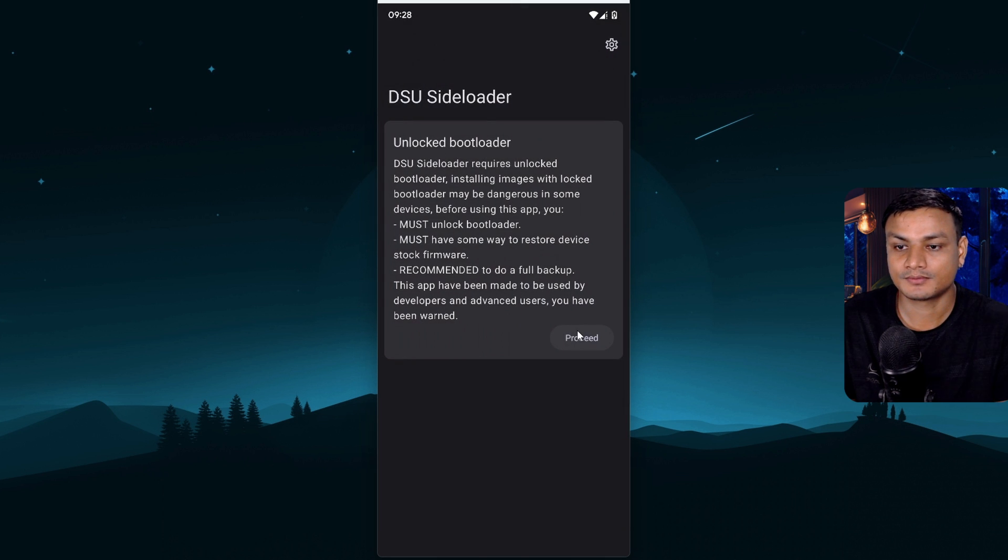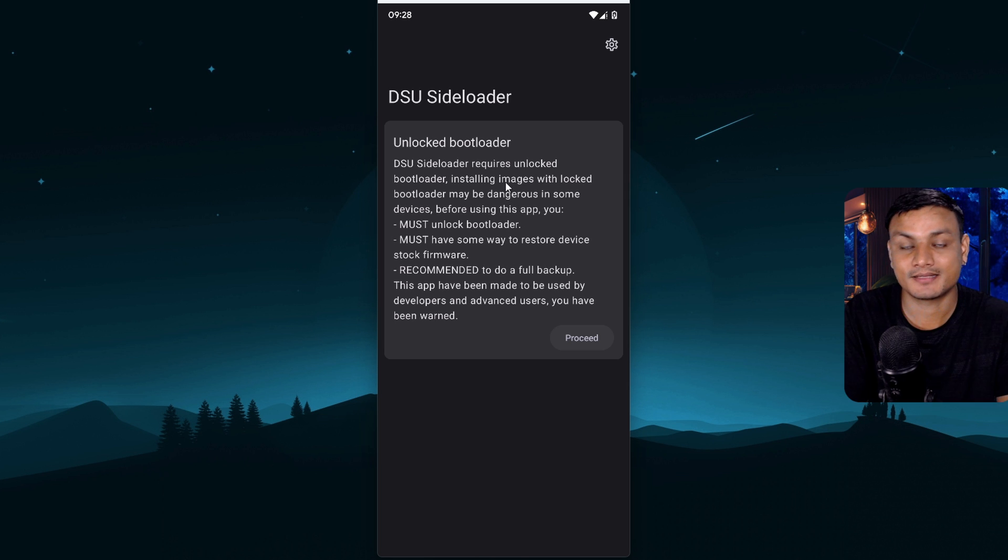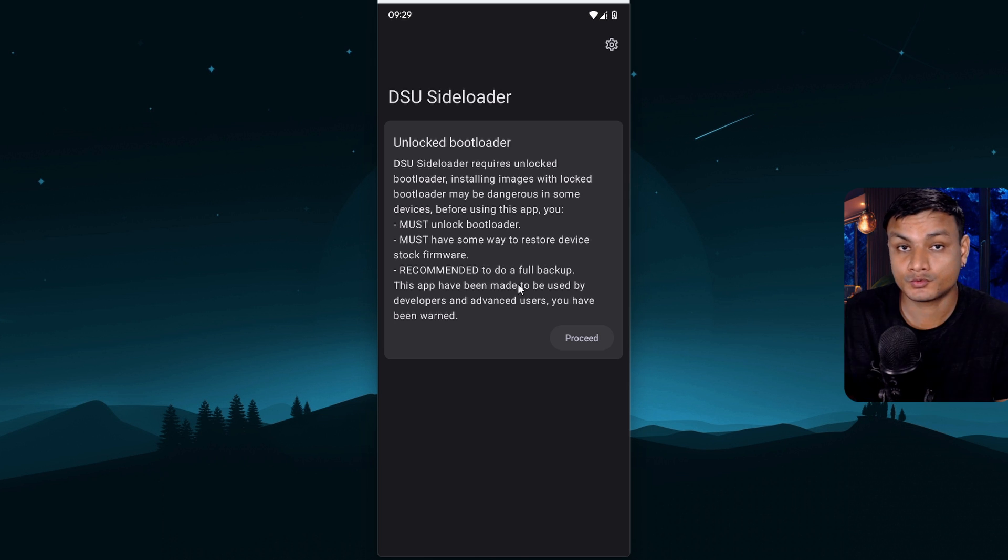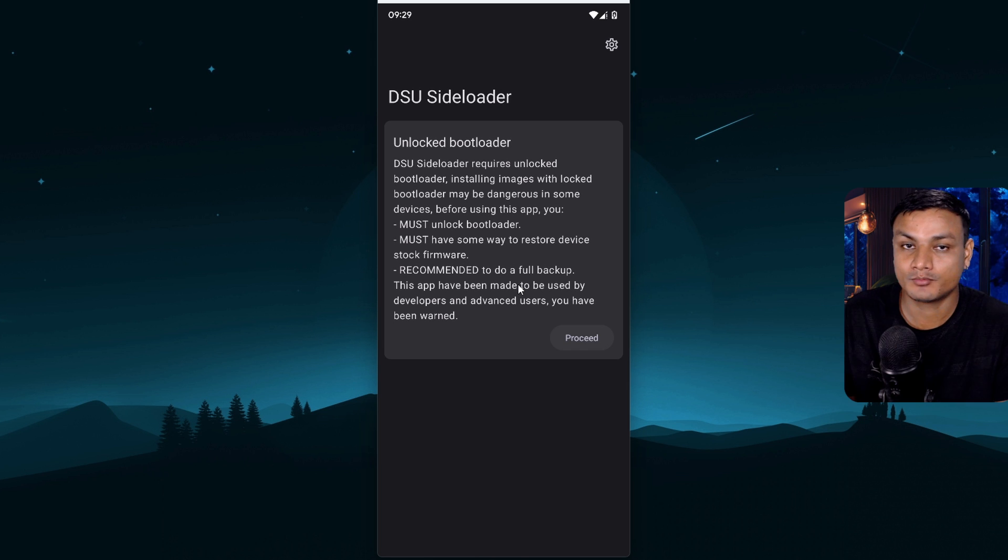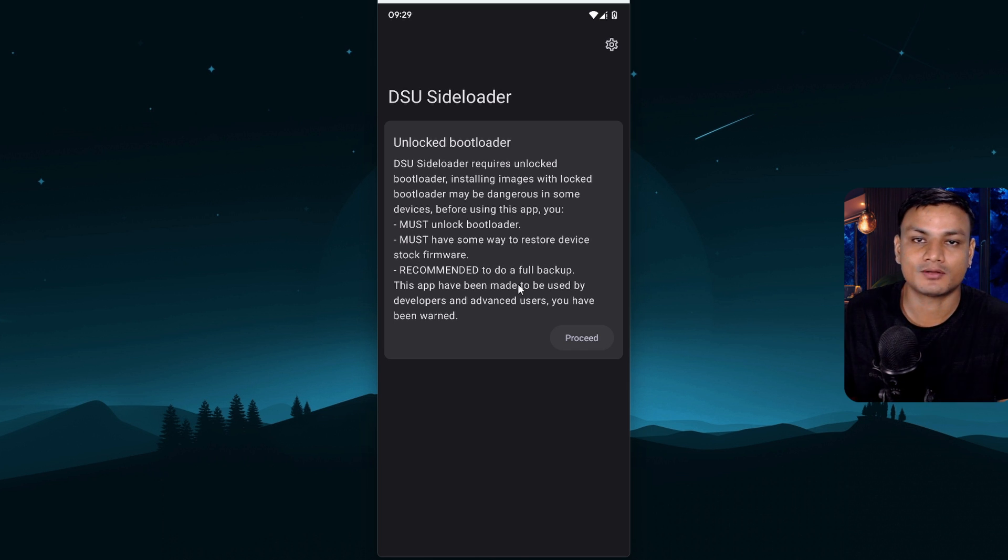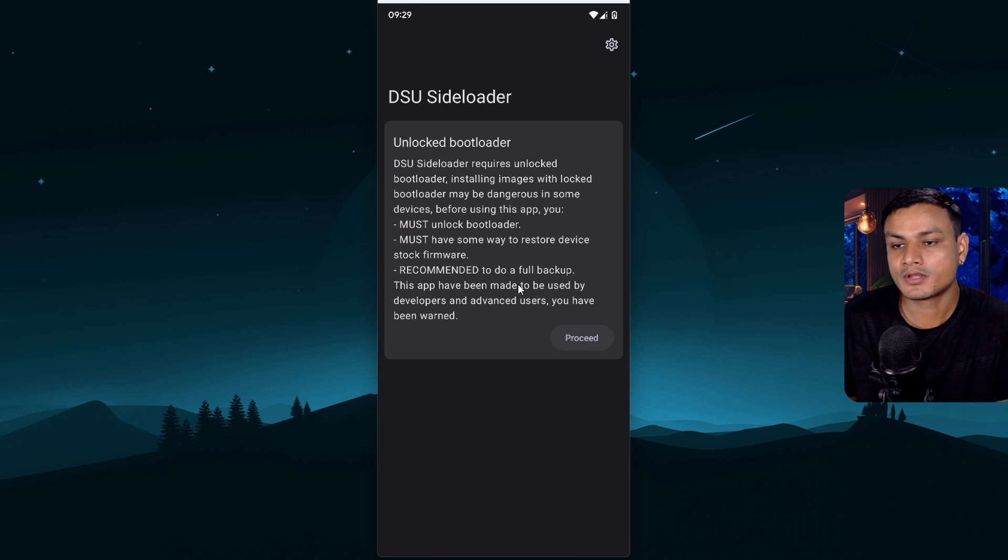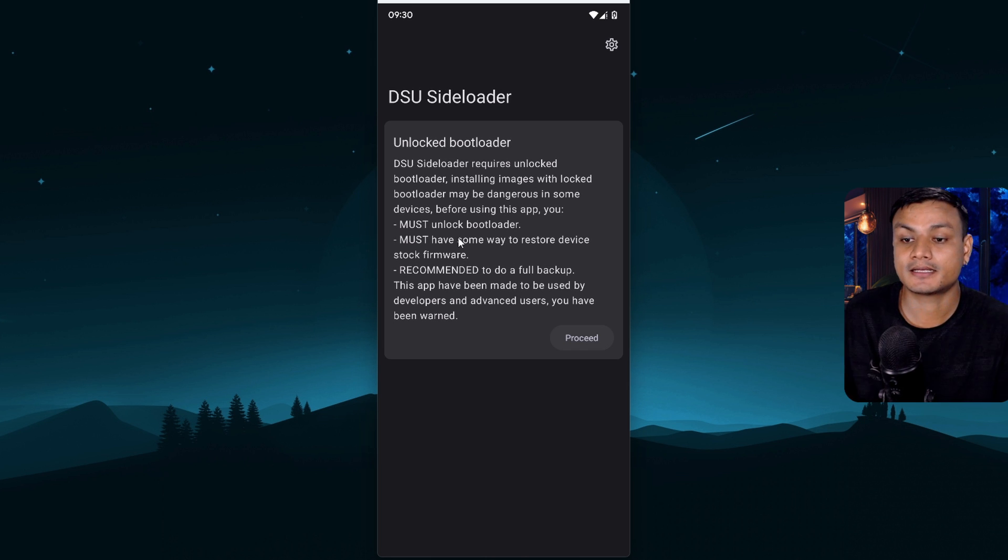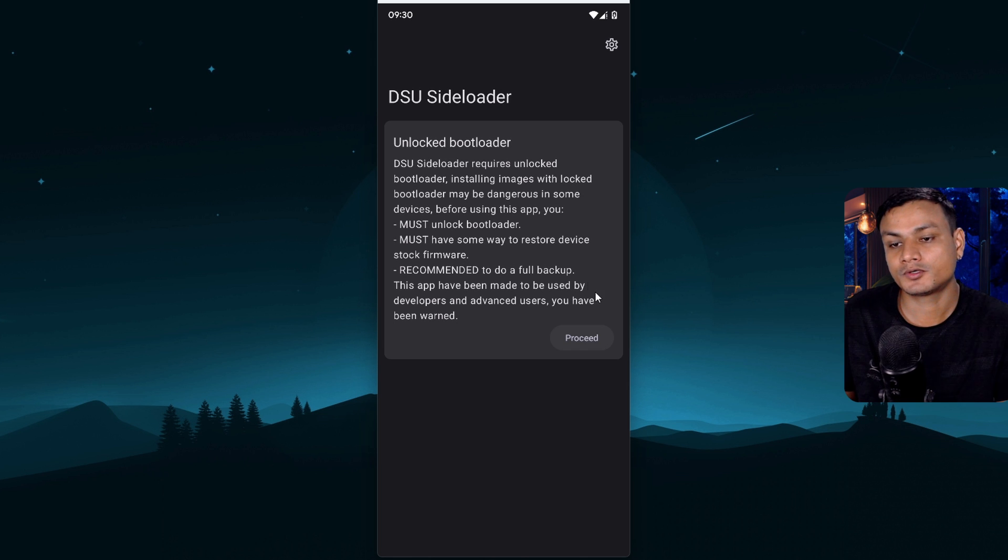And make sure that your device has the bootloader unlocked. You don't need to have a custom ROM or root on your device. You just need a bootloader unlocked in your device. That's all you need and that's not that difficult task to do. If you haven't unlocked your device's bootloader then unlock it and then proceed.